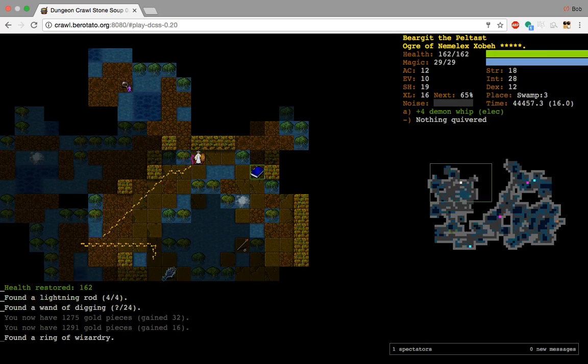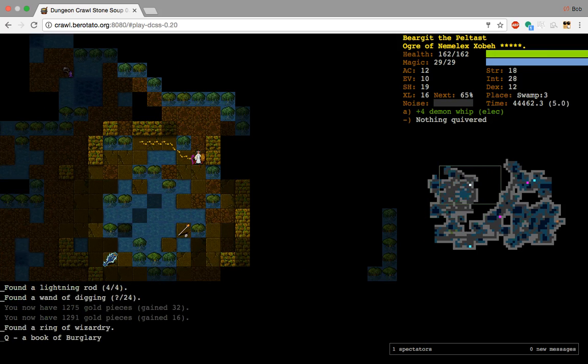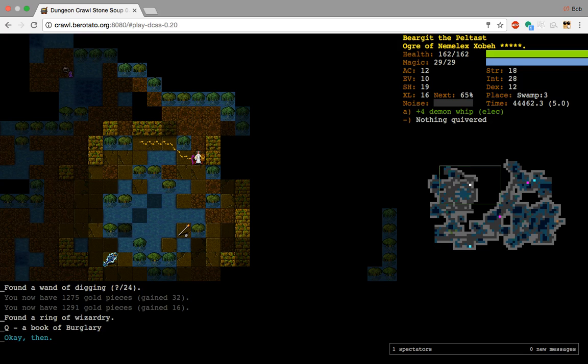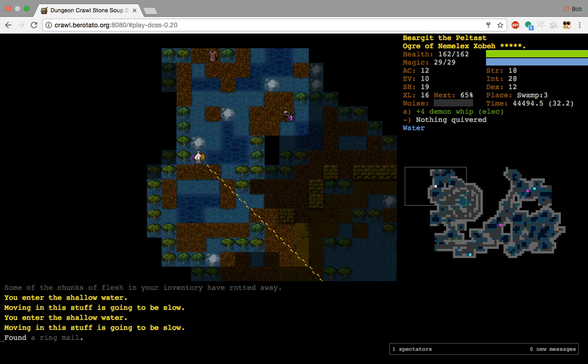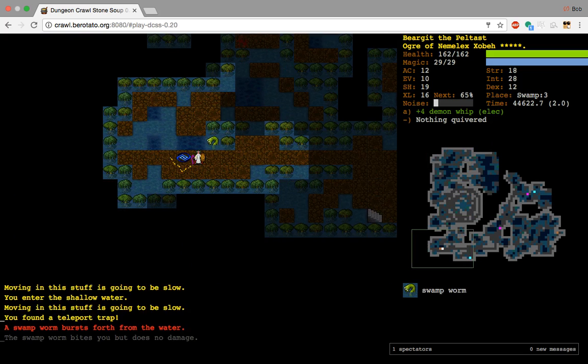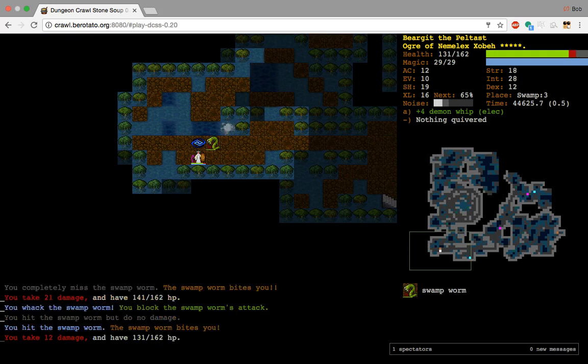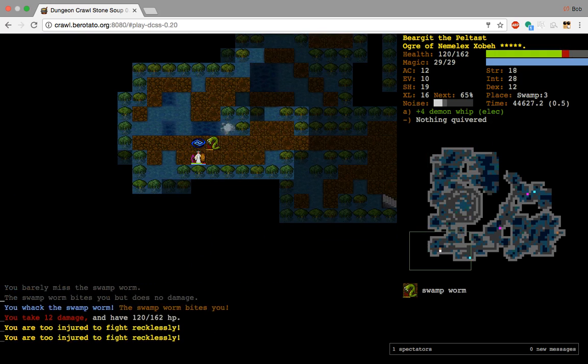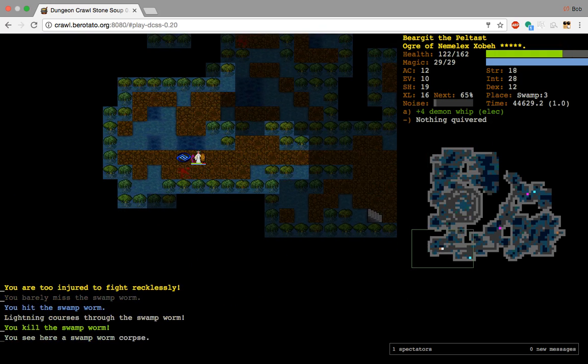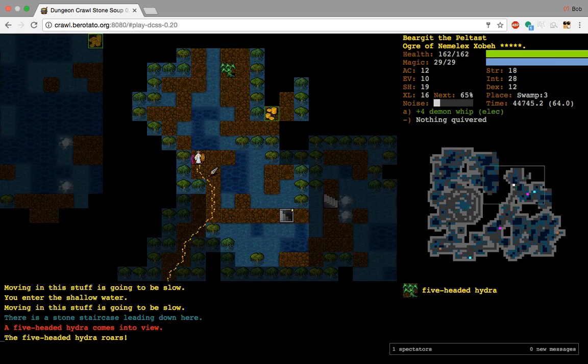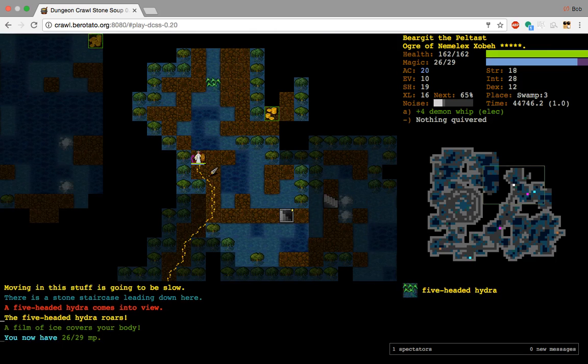A Book of Burglary. Passage of Golubria. There we go. That's good. Probably get that online. And Passwall is very good for forcing, pleasing, freezing clouds to not pop on their head or yourself. Yeah. Okay. So this is good. I have something that can pass walls. That's what happens when I've got Ozocubu's because I don't want to damage.